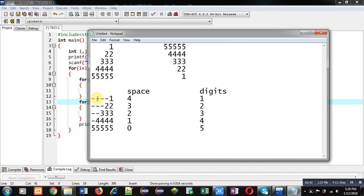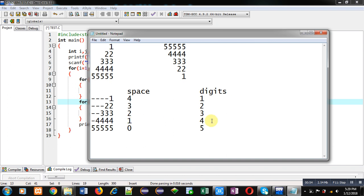In first row, 4 spaces and 1 digit are required. Then, in second row, 3 spaces and 2 digits are required. Then, 2 spaces and 3 digits. Then, in fourth row, 1 space and 4 digits. And in fifth row, 0 space and 5 digits. This way, I have identified how many times space loop will repeat and how many times digit loop will repeat.